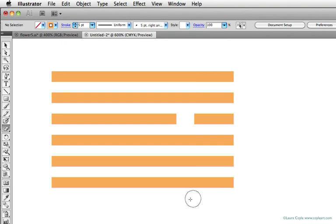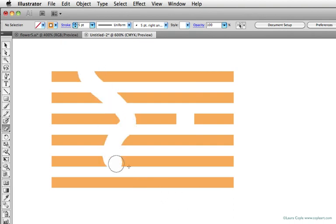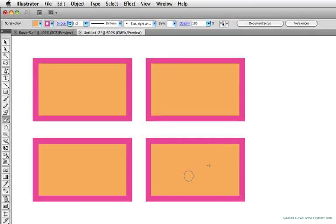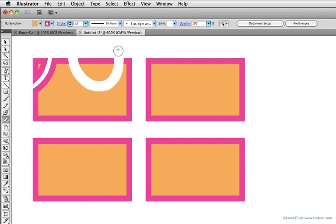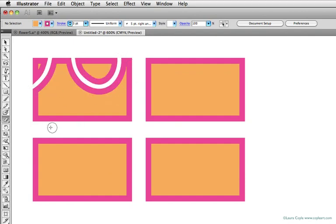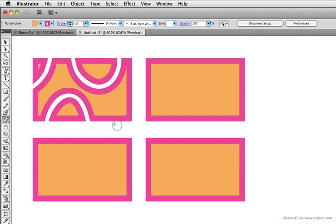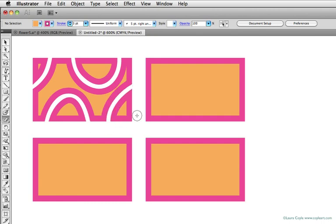Here I have some rectangles with a fill and a stroke. Watch what happens when I run the eraser through this shape. It carves the shape into individual shapes, and the appearance, the stroke and the fill, is reapplied to the individual shapes, so these all have the stroke around them now.